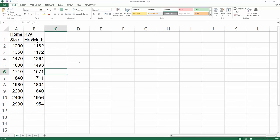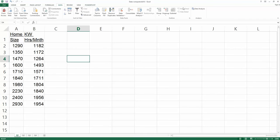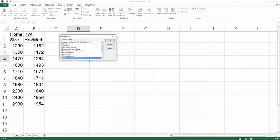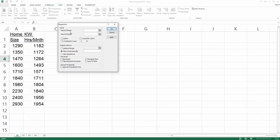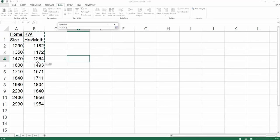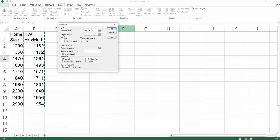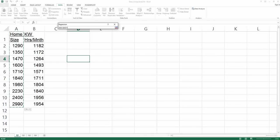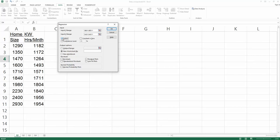Starting from a simple linear regression model: click Data, find Data Analysis, then move down and choose Regression, and click OK. For the Y range, which is the B column, select from B1 to B11. For the X range, select the A column from A1 to A11. Don't forget to check Labels because the first row contains the labels.